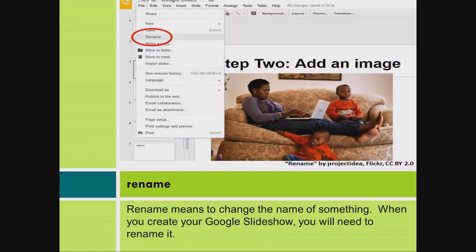Rename. Rename means to change the name of something. When you create your Google Slideshow, you will need to rename it.